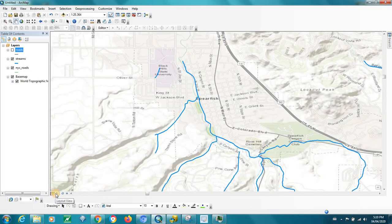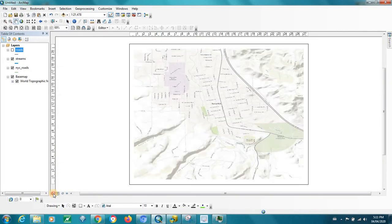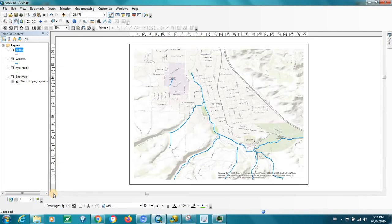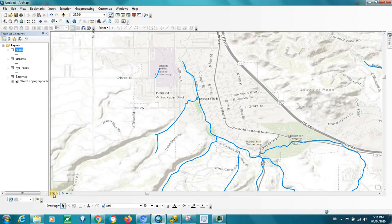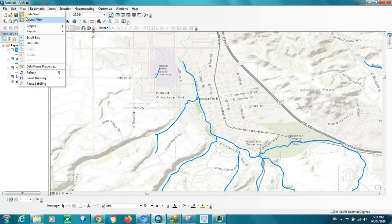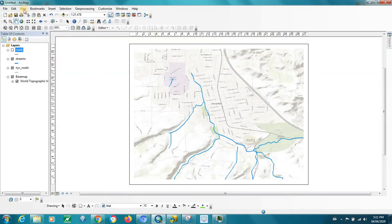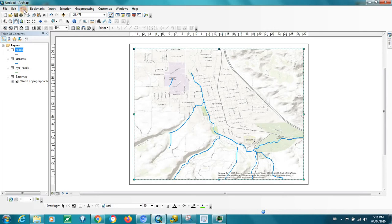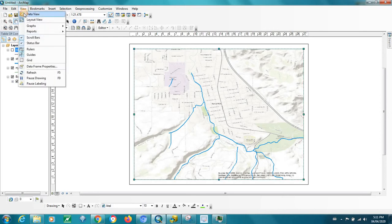So you can toggle back and forth between layout view and data view. You can also use the drop-down at the top — View — then select layout view or data view.